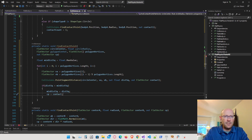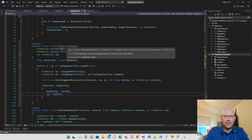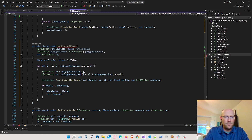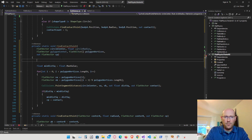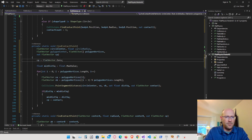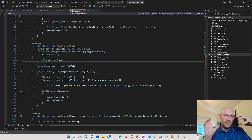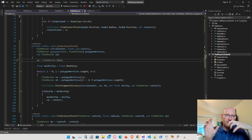The last thing is that CP needs a default value before the function exits, so let's give it a zero vector as the default. And that's the whole function for finding the contact point between our circle and our polygon.